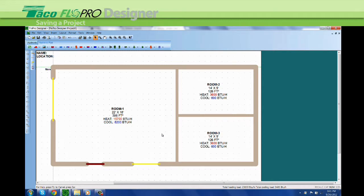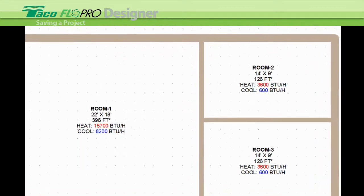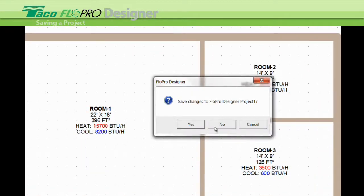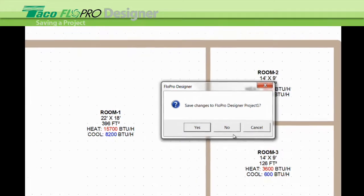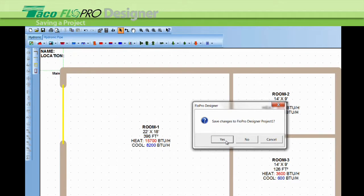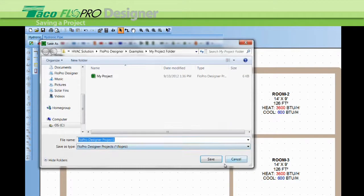Just click here on this X in the top right hand corner and you can see this box comes up and says you want to save the project. I click yes.